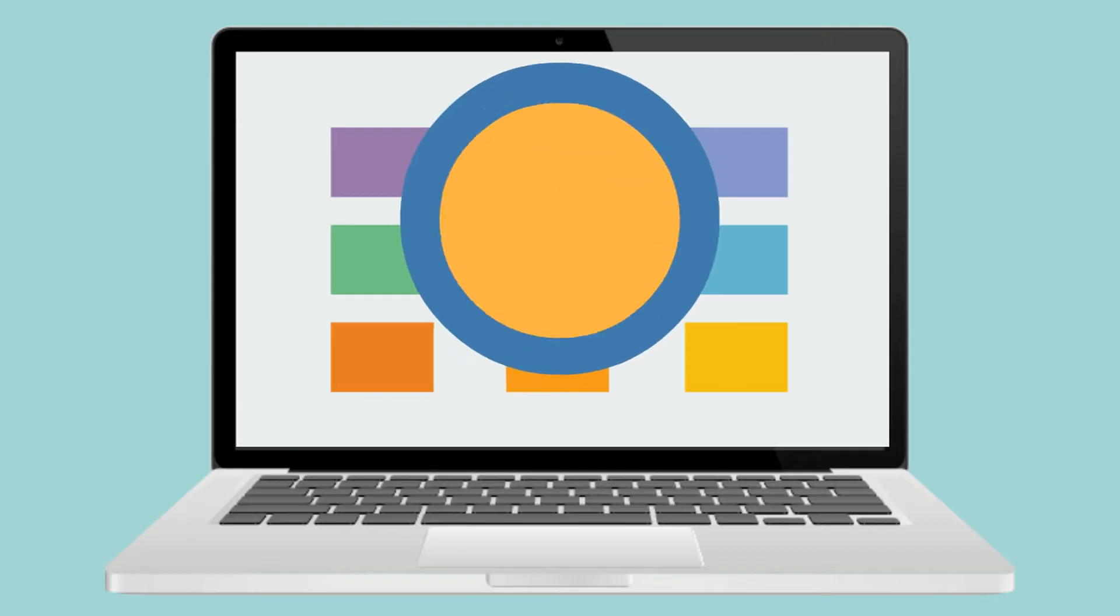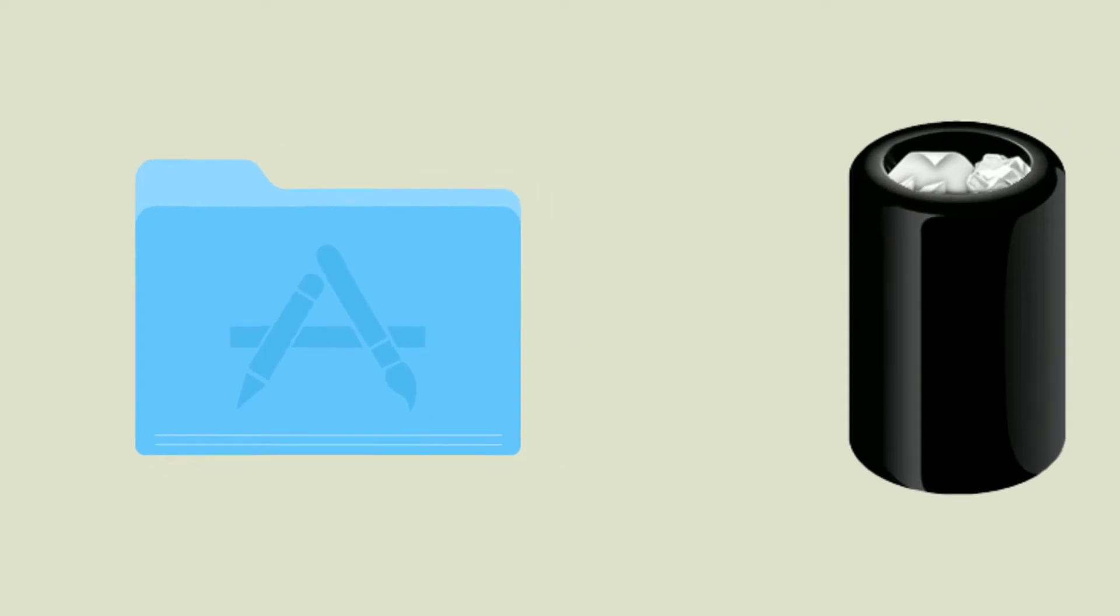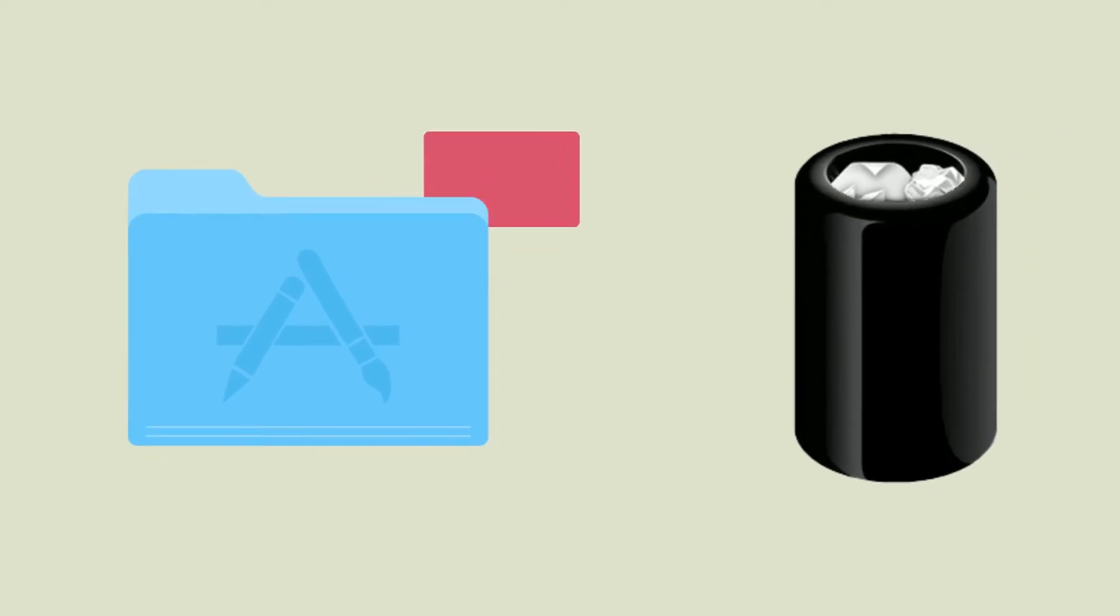Some Mac applications are self-contained items that don't mess with the rest of your system. They are stored in the applications directory. In most cases, to uninstall an app, you just need to move its icon or folder to Trash Bin, then empty the trash, and you're done.